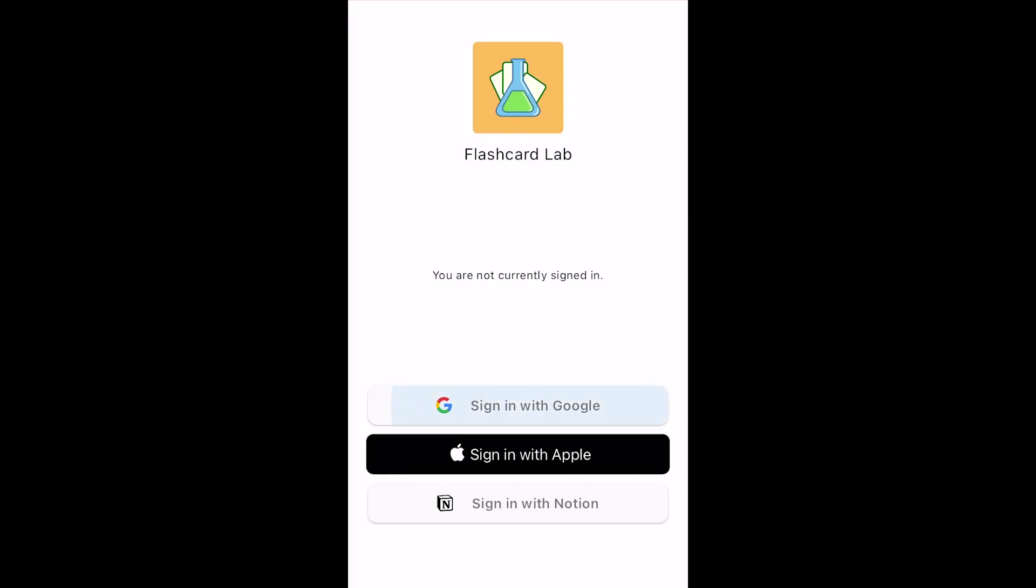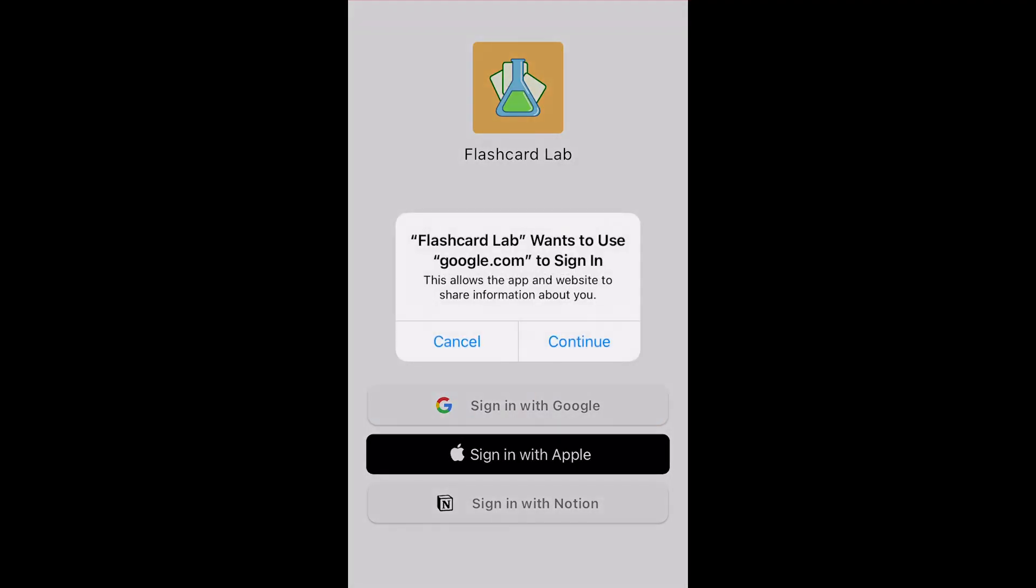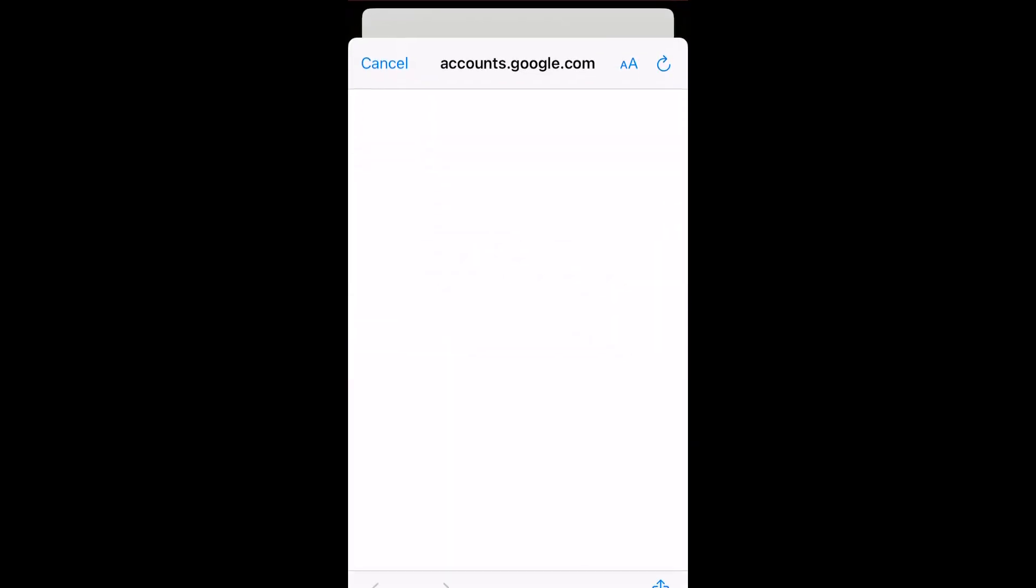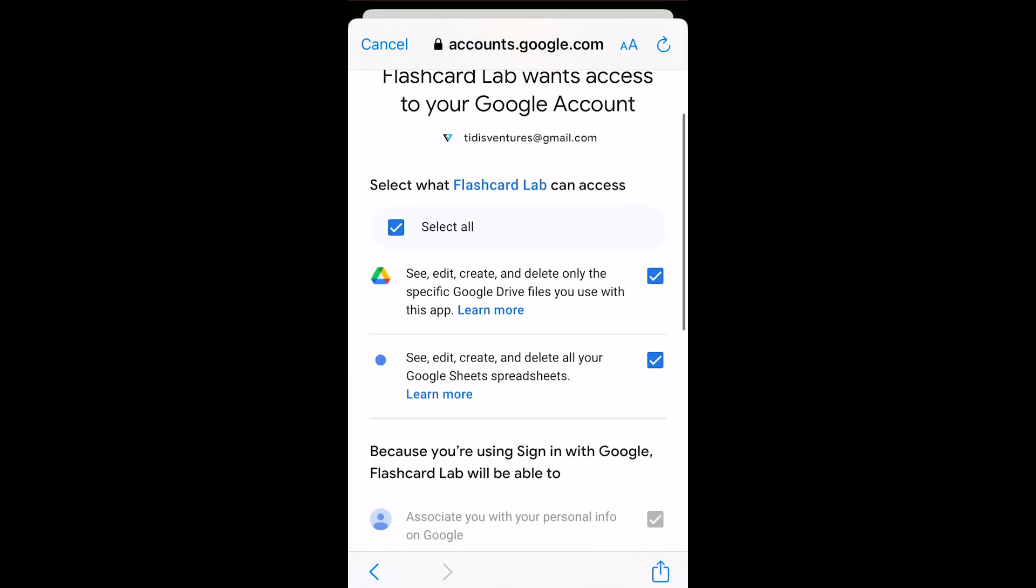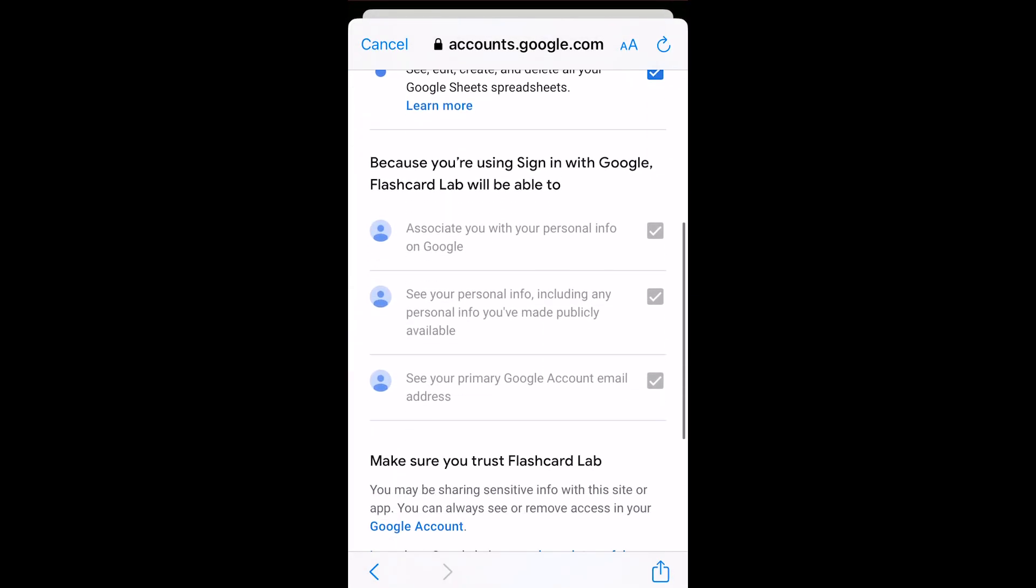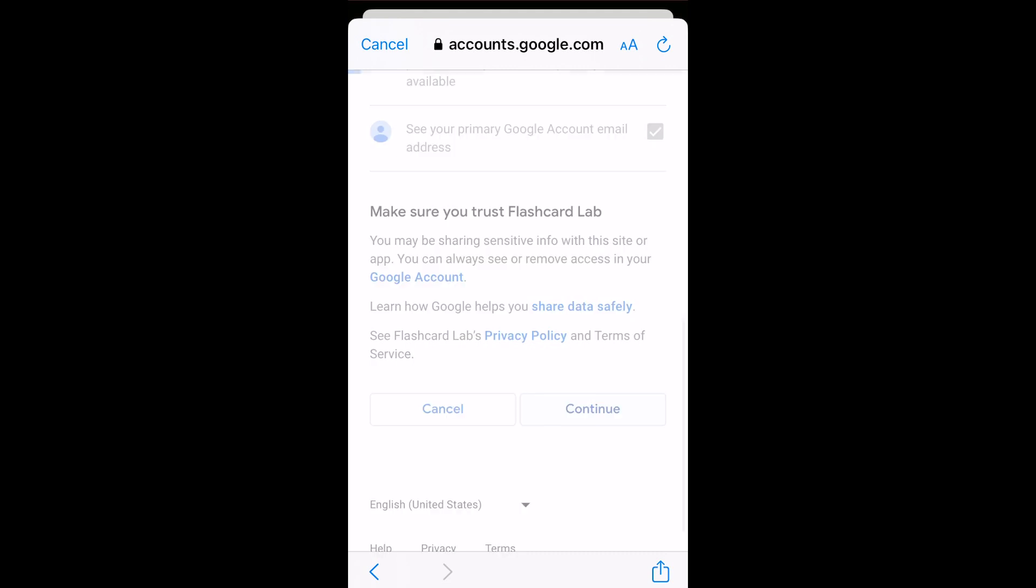If this is your first time signing in, you'll have to agree to allow some permissions for the app to function properly. The app needs to be able to see and edit your spreadsheet files.